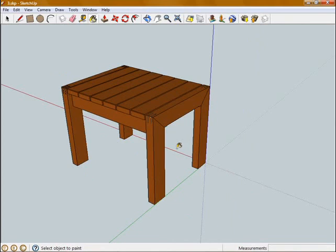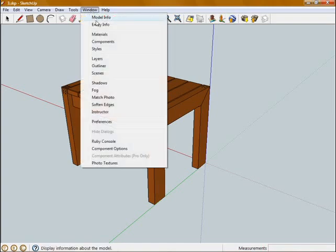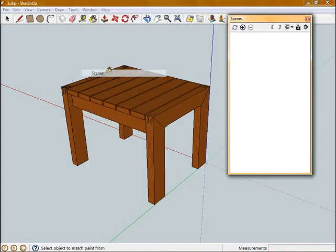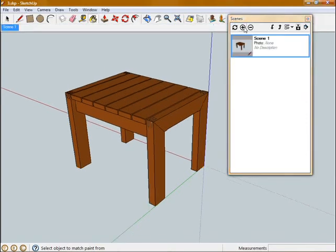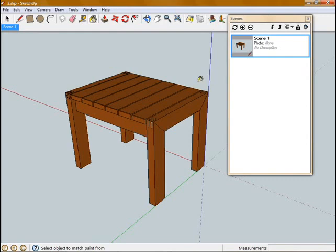Now that we've got the materials on our model, we can start setting up scenes and dimensions. So I'm going to go up to Window and open the Scenes window box. Now there's no scene set up in this model yet, so this is all blank. So I'm going to create a scene by clicking on the plus arrow, the plus icon, and that creates our first scene. So you can see it's added a tab up here for scene one.